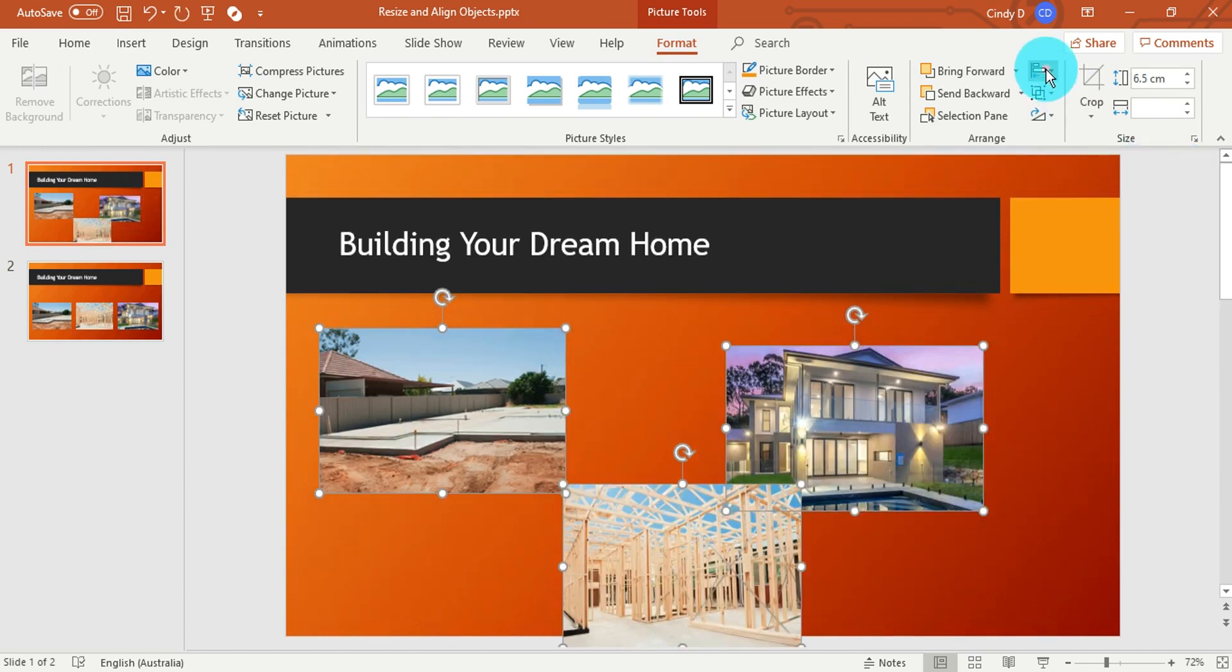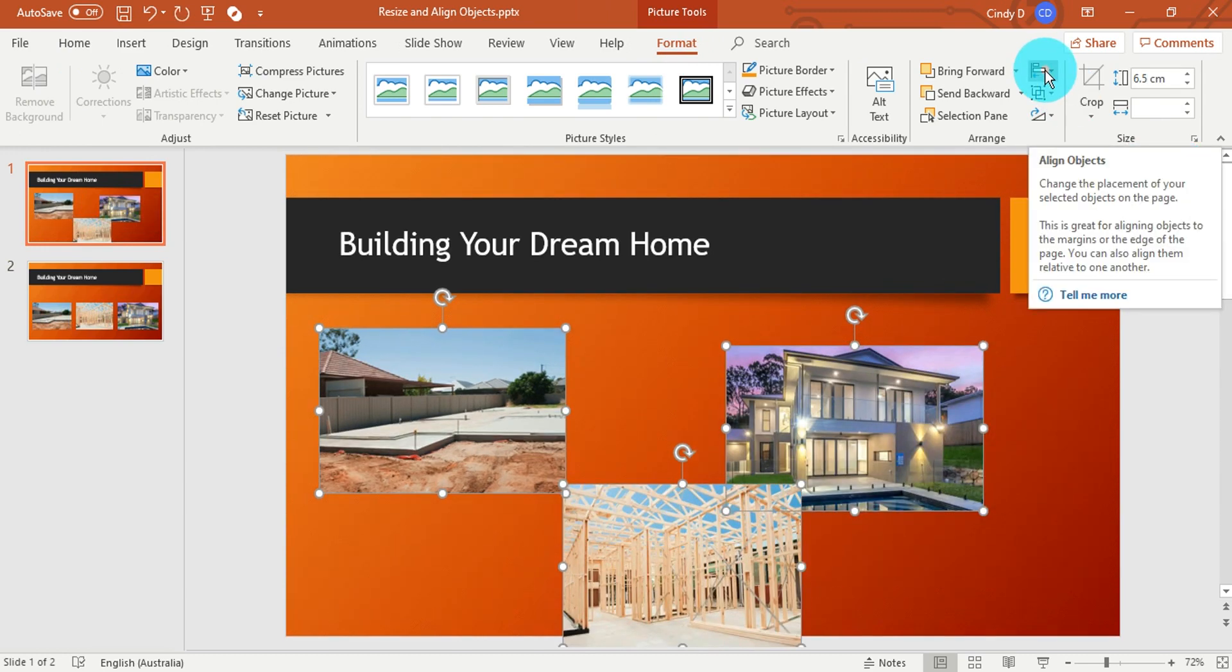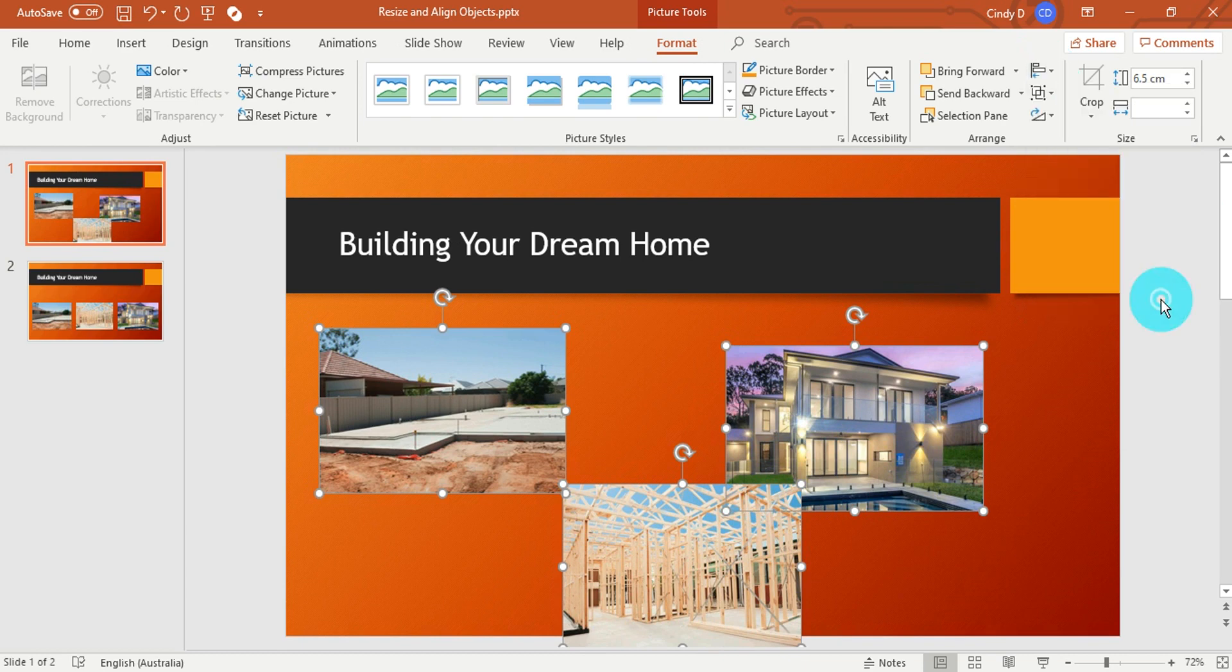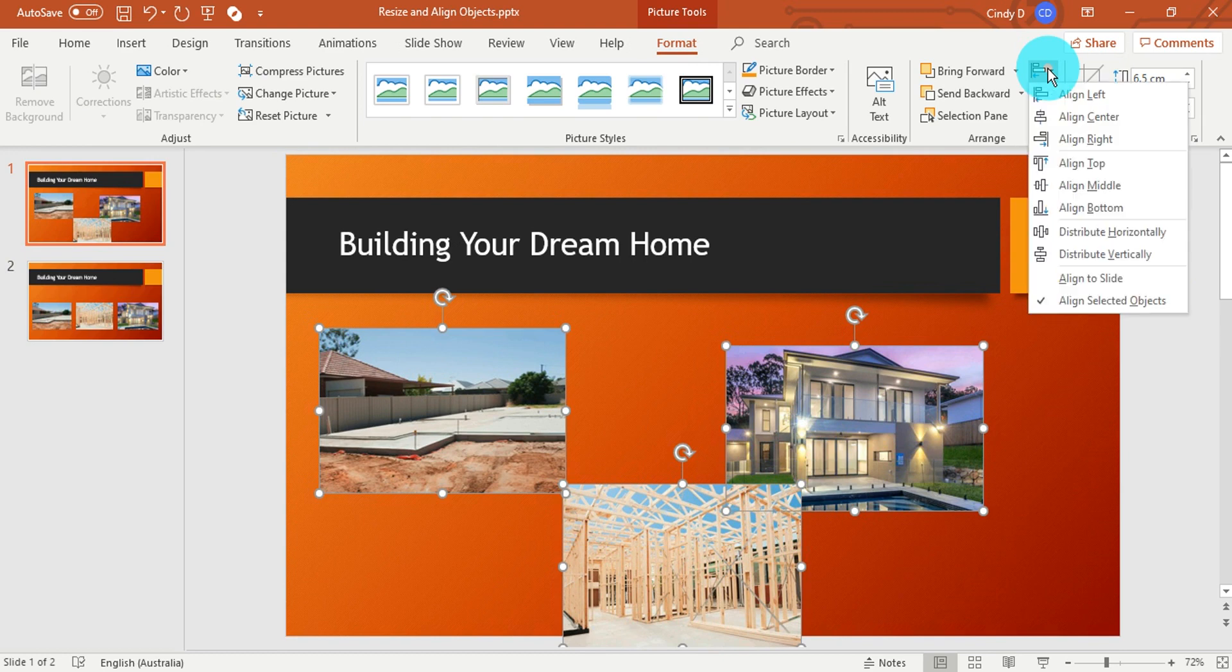From there, go to the Align option, making sure that you are aligning the selected objects, and then align through the middle.